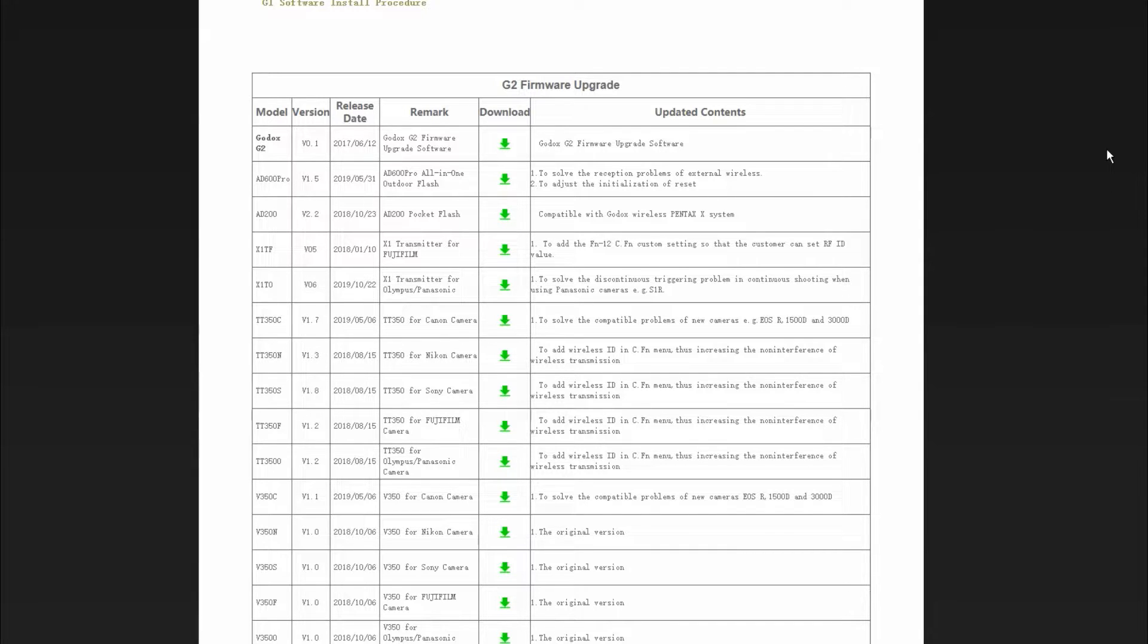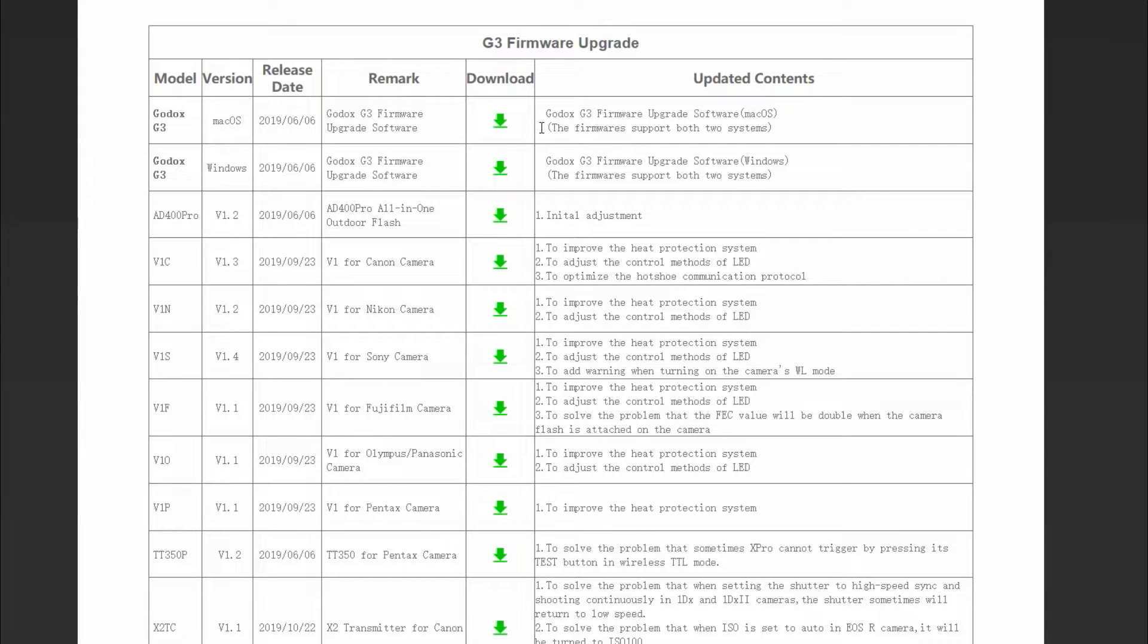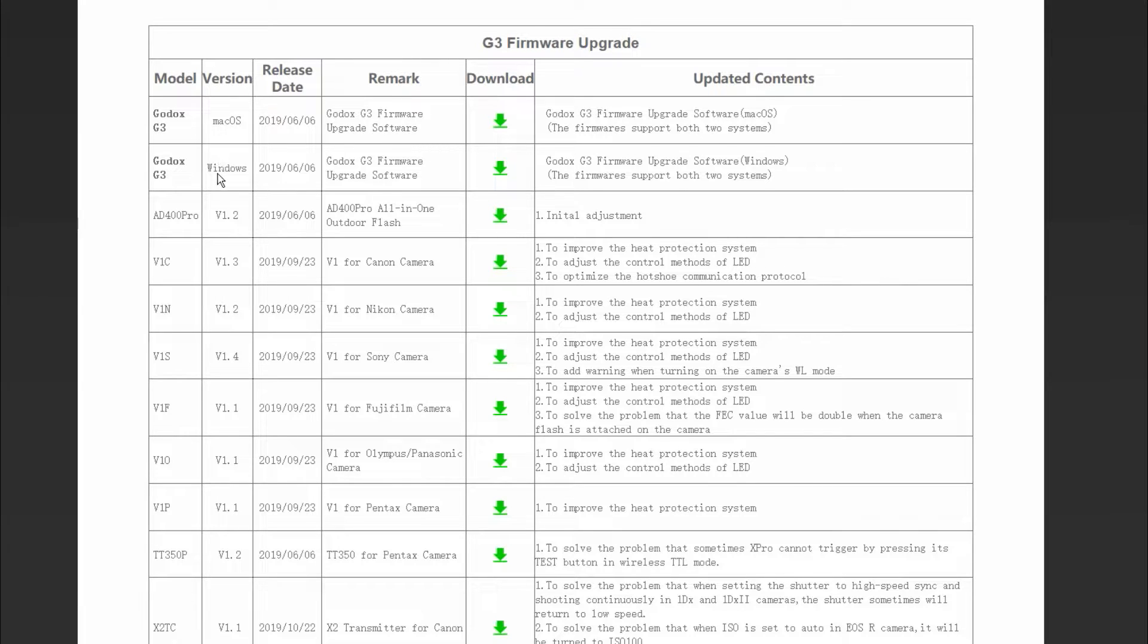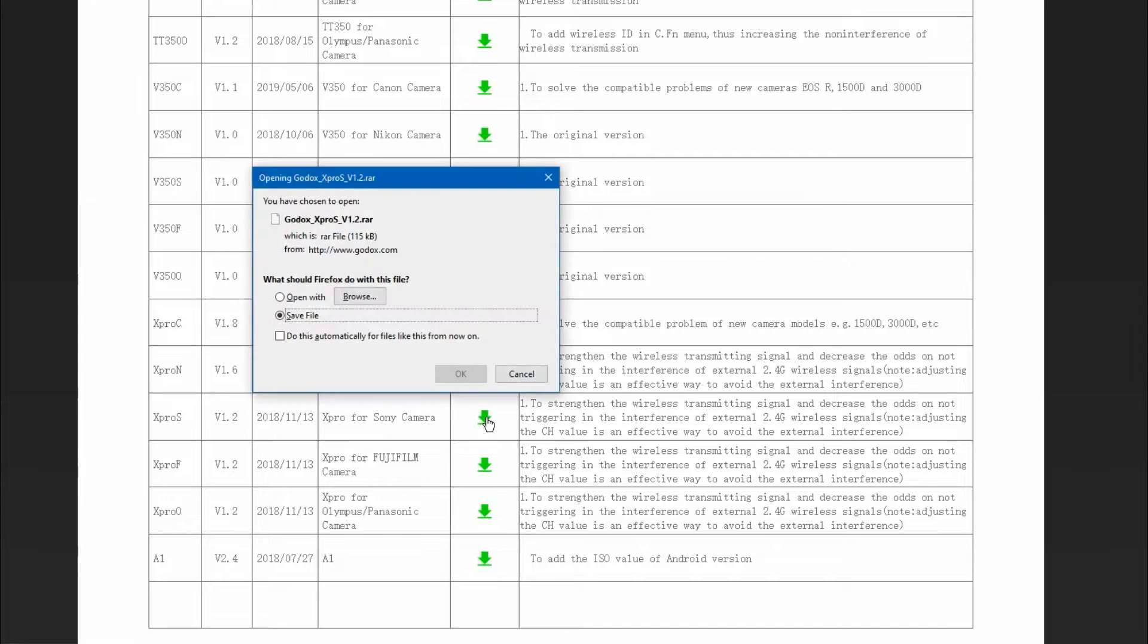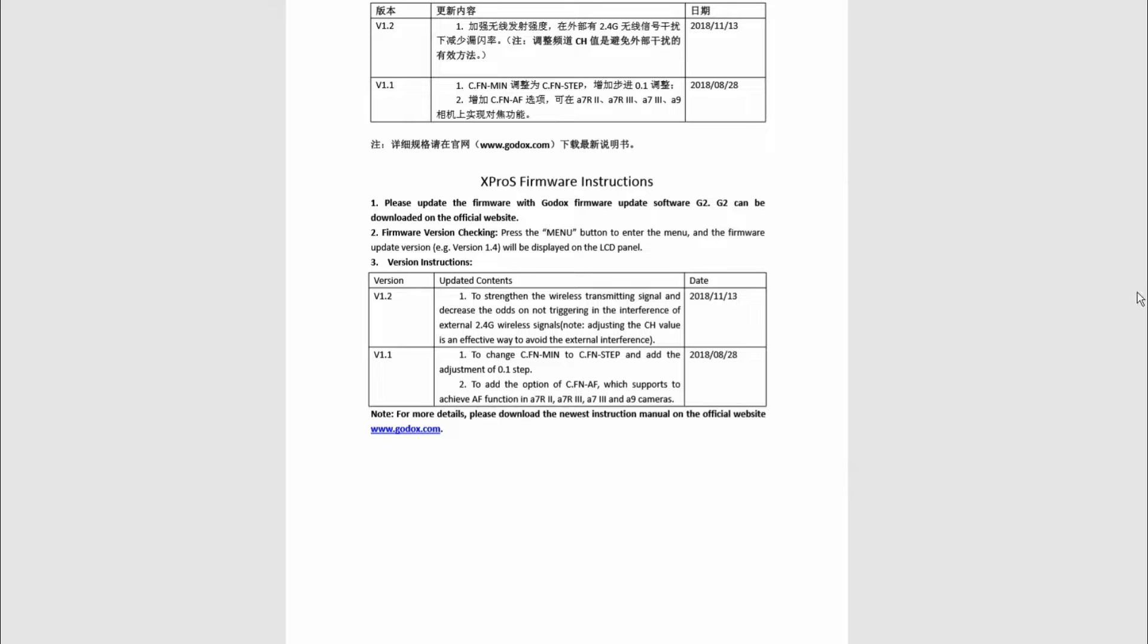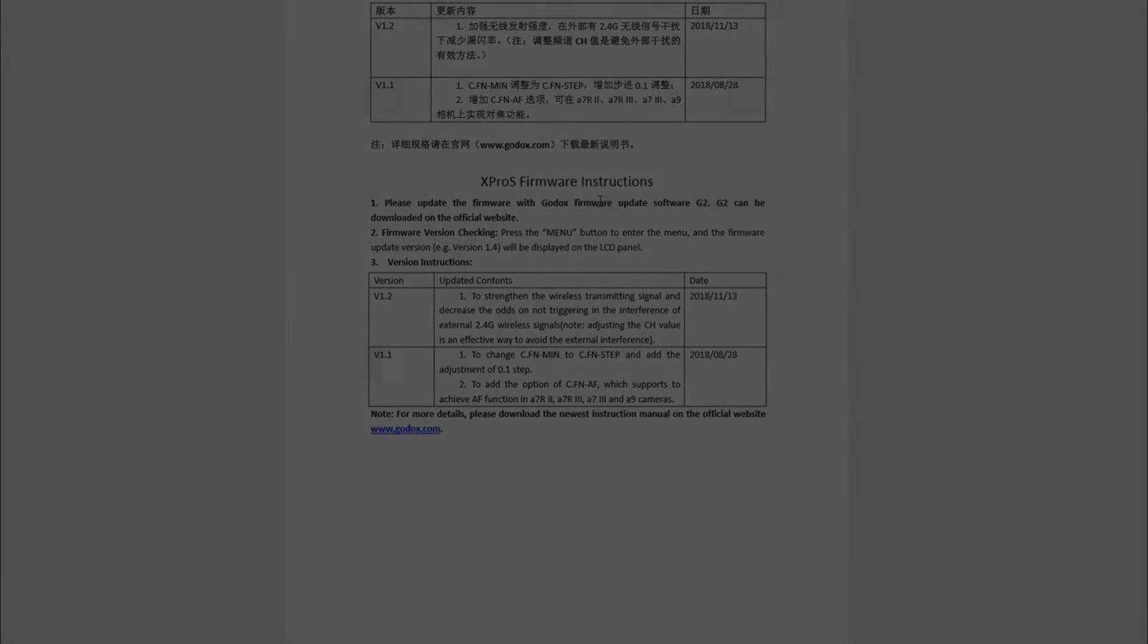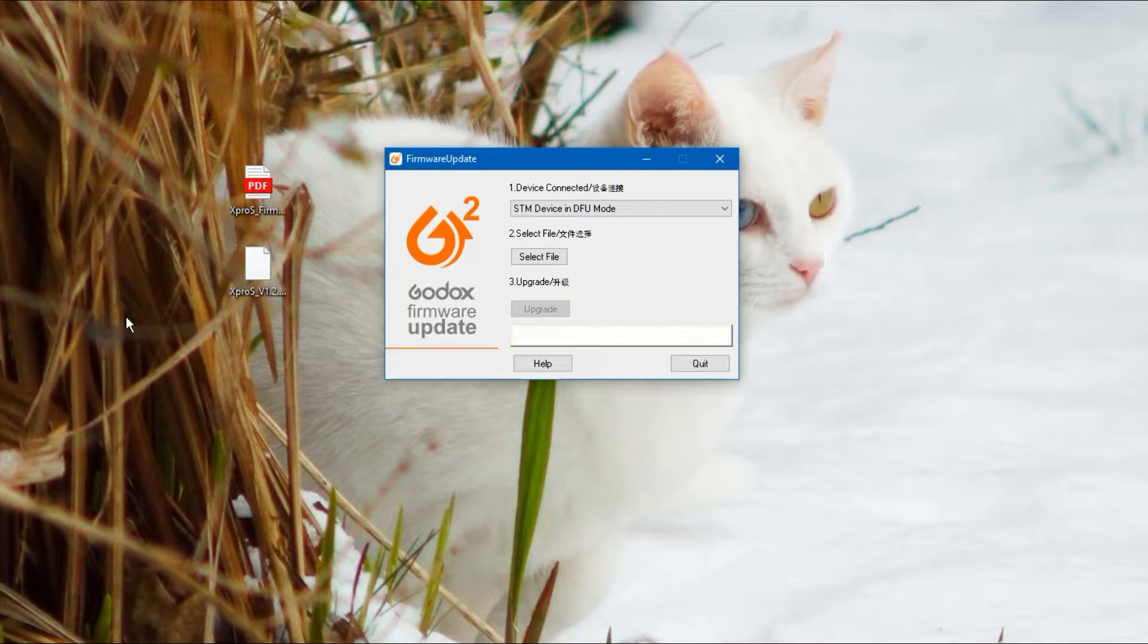If you head over to the Godox website, and I will put the links below, make sure you install the correct program. It's G1, G2, and G3. The G3 does not work with the other ones. I've tried it myself, so in this case we're going to have to use the G2. But check the model number and which ones are available. They also have an installer there for Apple computers and Windows. They finally got around to that.